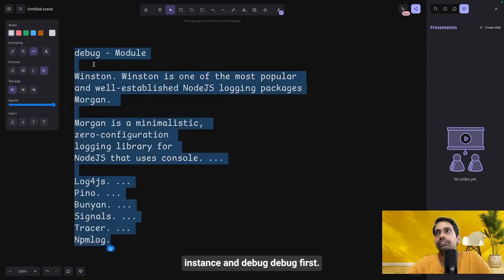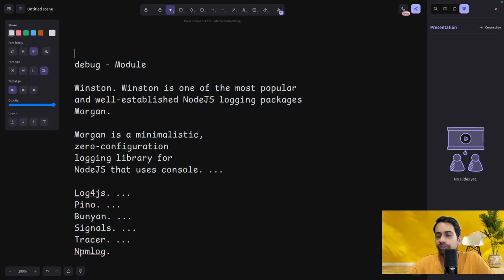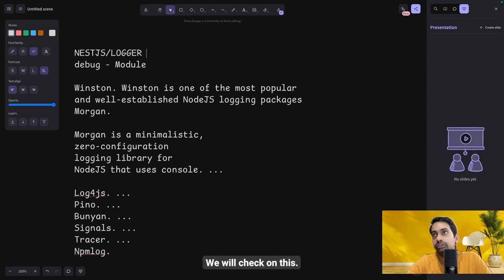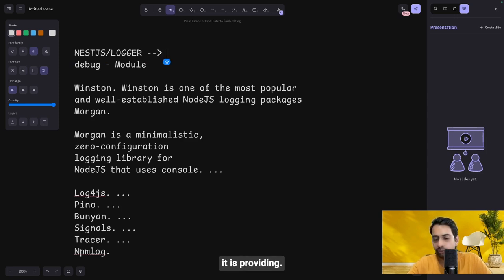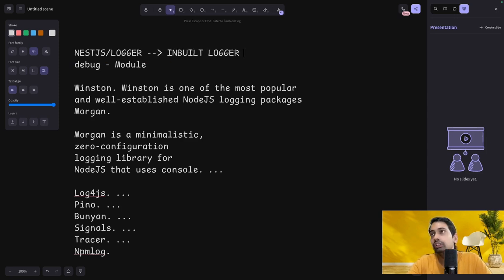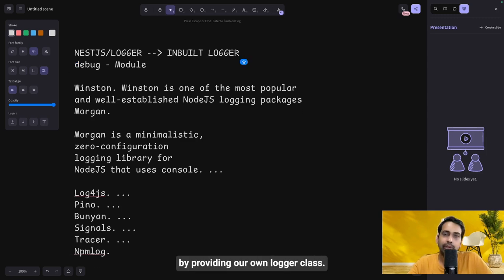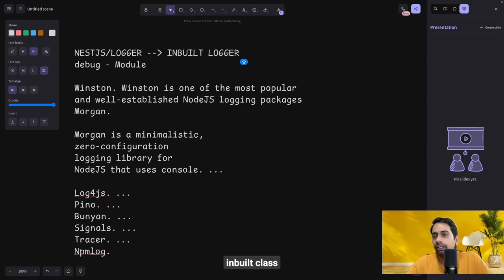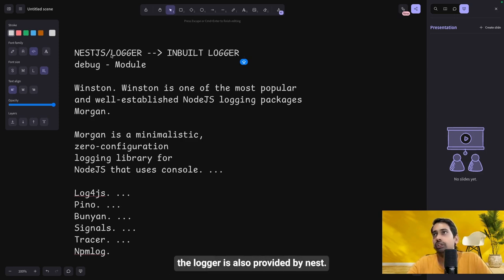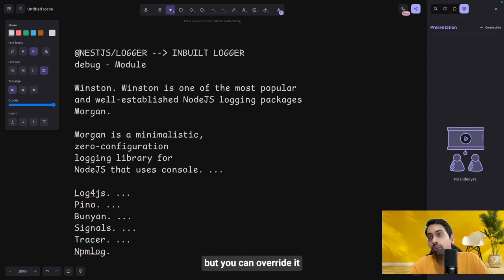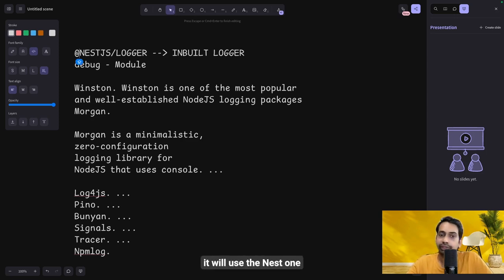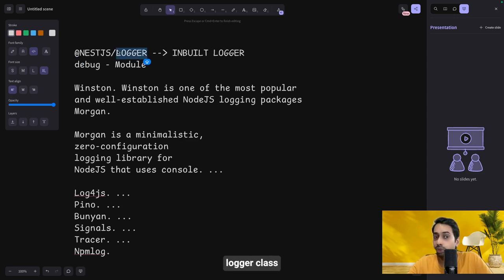Let's take a look at Winston and debug first, then the NestJS built-in logger. We'll check the inbuilt module — how it differs and what it provides — and then override it by providing our own logger class. The NestJS config is also a built-in module but you can write your own config management service. Similarly the logger is provided by NestJS but you can override it with your own, since NestJS will use its own by default unless you register a custom logger class.